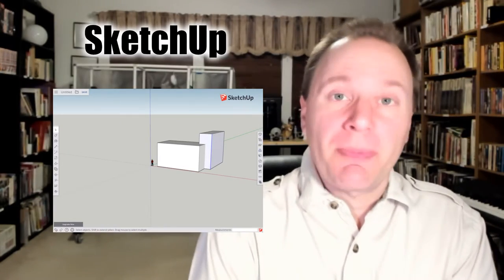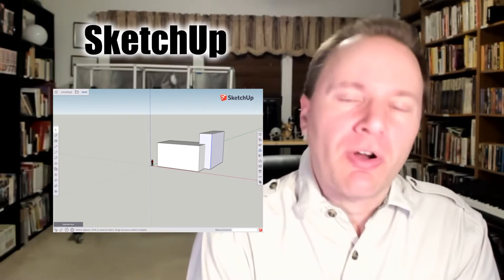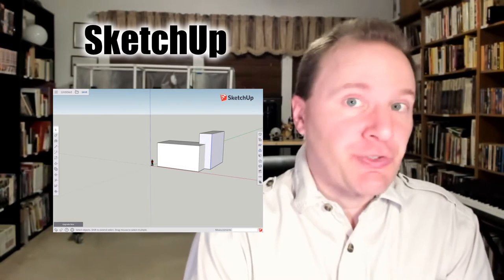Now there are lots of different pieces of software out there that can be used for this. I'm not going to cover all of them — these are just some of the major ones. First off, Google SketchUp. Certainly one of the most popular options, and it's free.